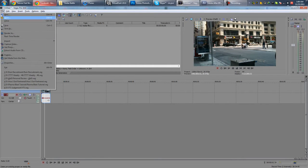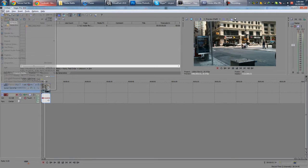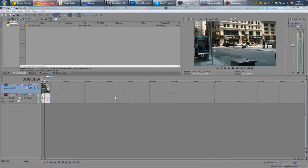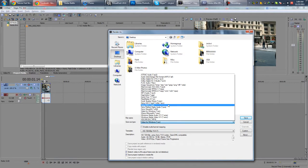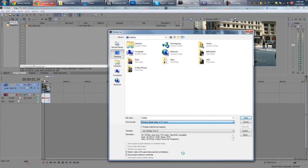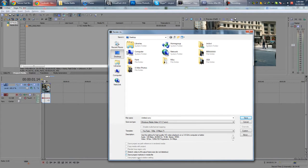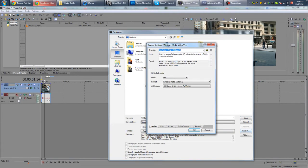So anyway, we go to File, Render As, WMV, untick both of these boxes here if they are ticked. Go to Custom.